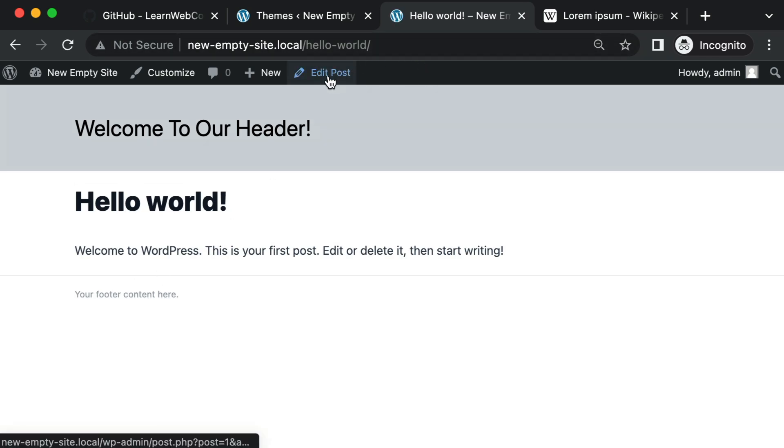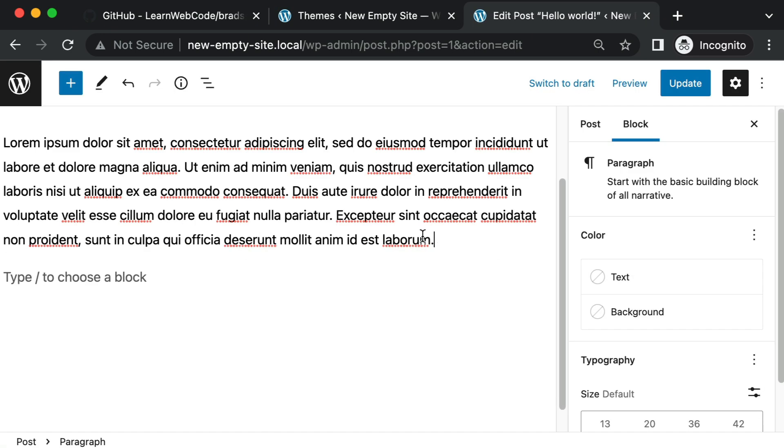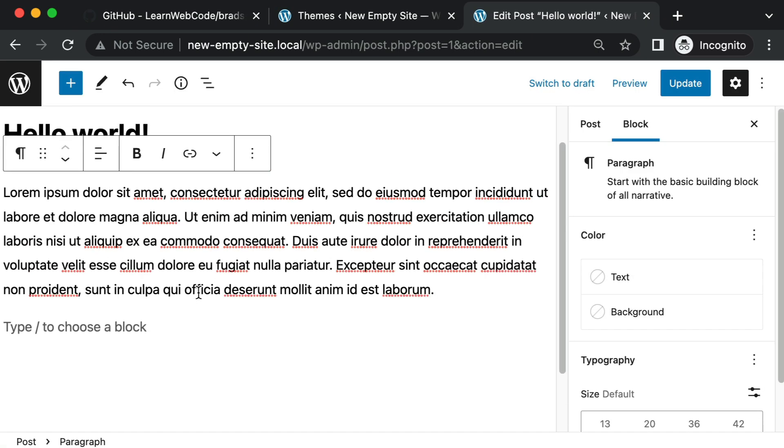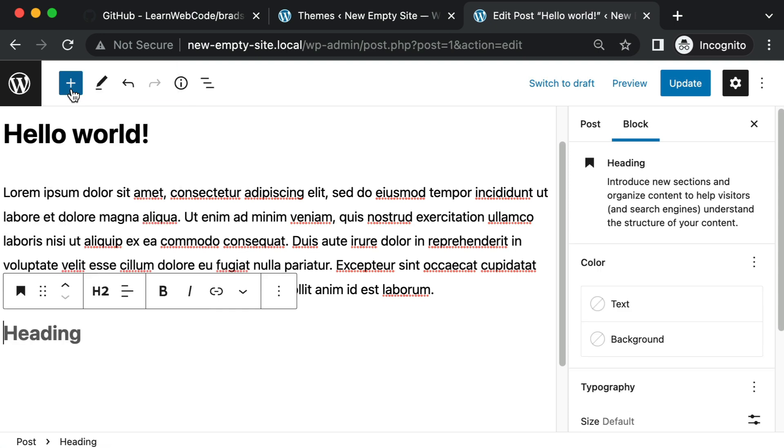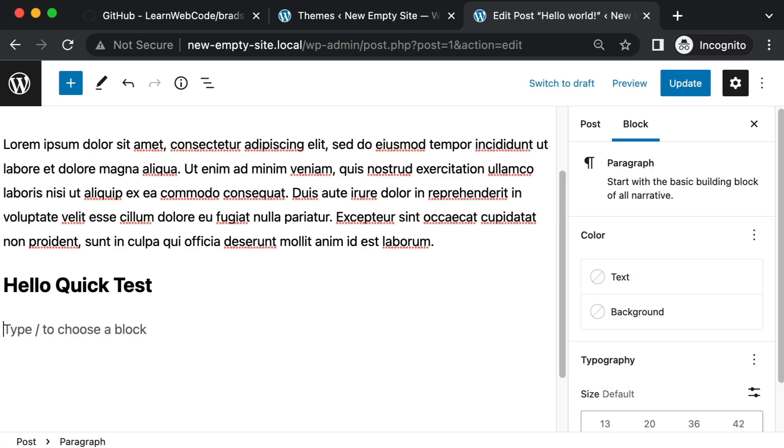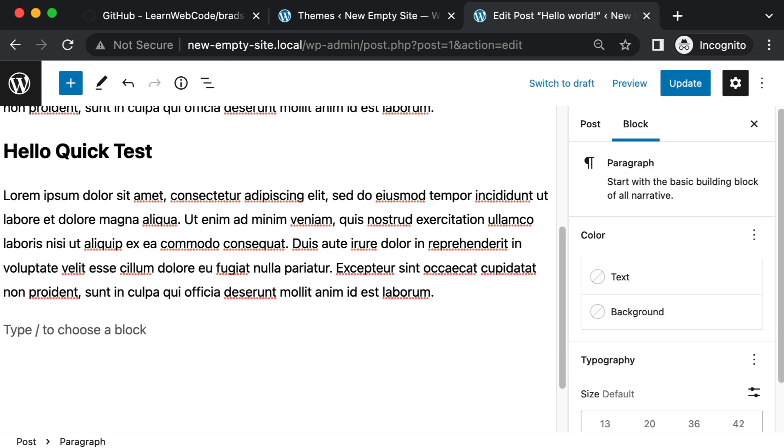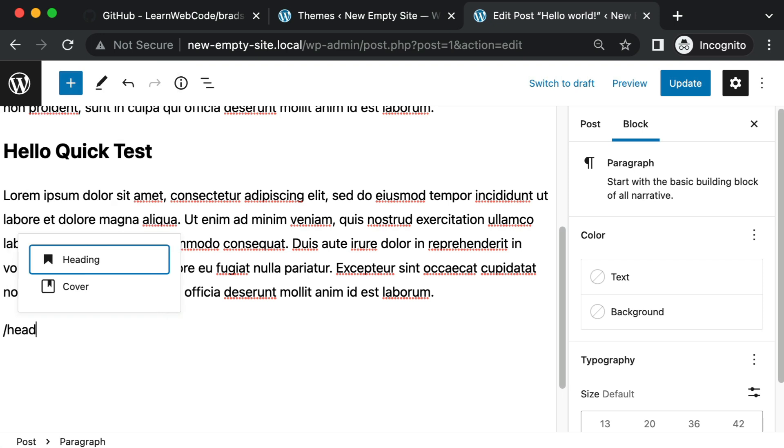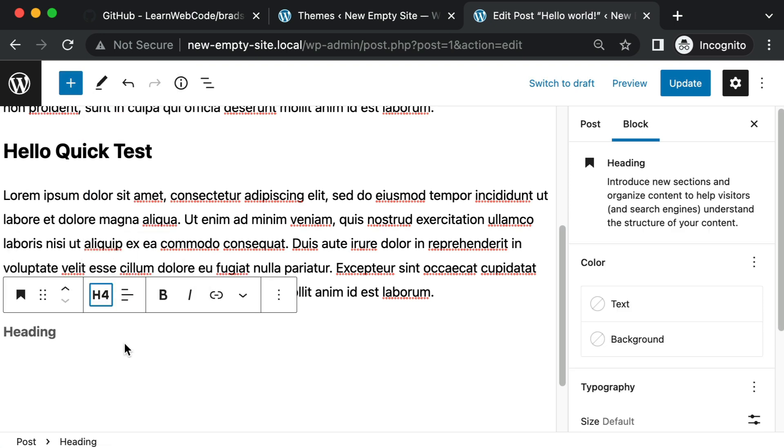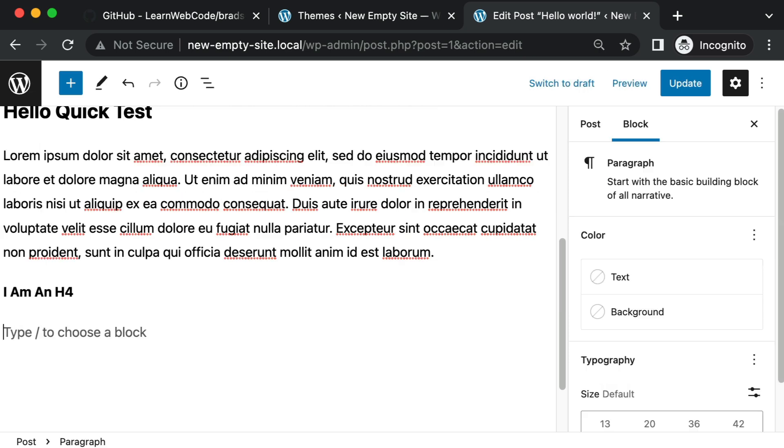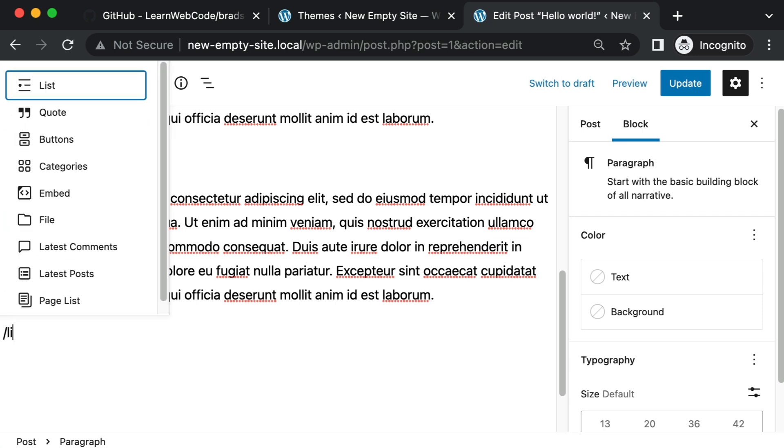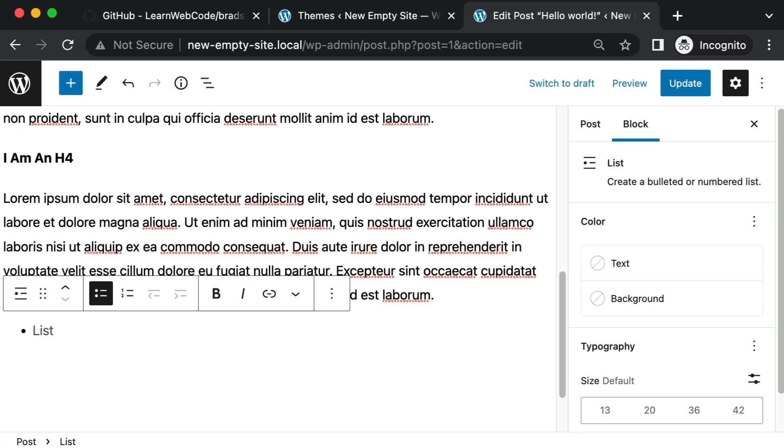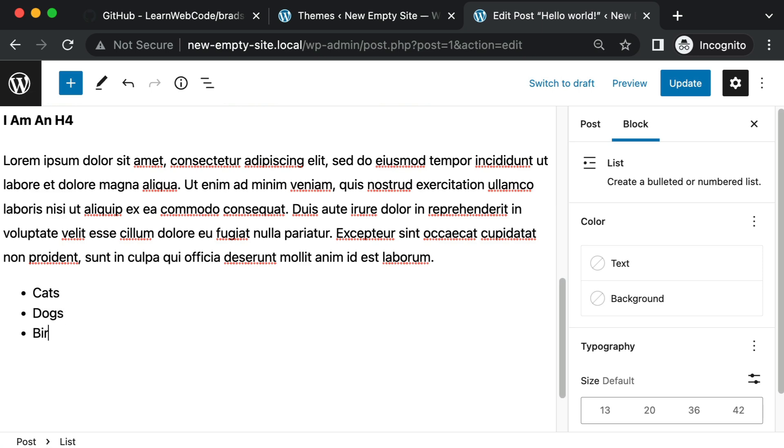Let me go ahead and edit it a little bit. Let's get an actual paragraph in here with lorem ipsum. Let's have a header. Let's have a heading level two, hello, quick test. And then maybe another paragraph. Let's have a heading level four. So another header. Change it to an h4. I am an h4 paragraph and then let's have a bulleted list. So just a list block type, let's say cats, dogs, birds.